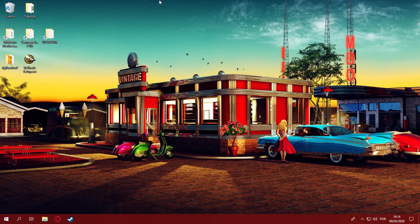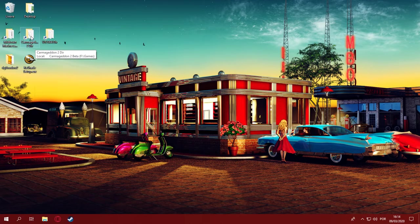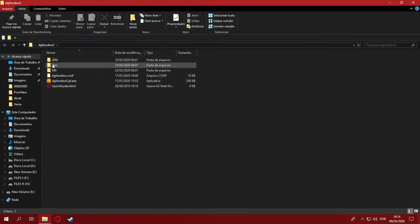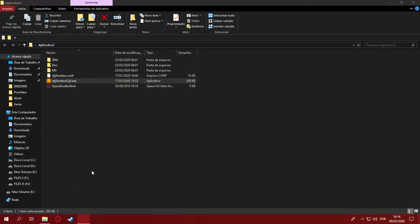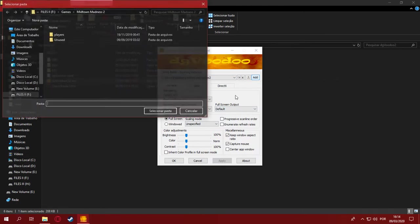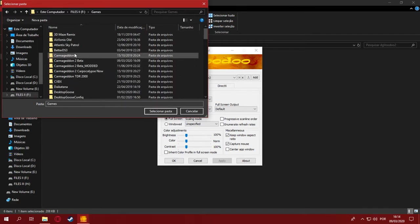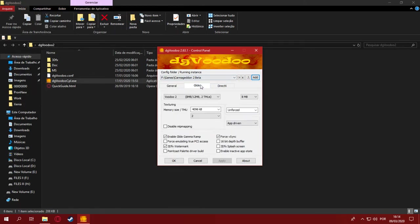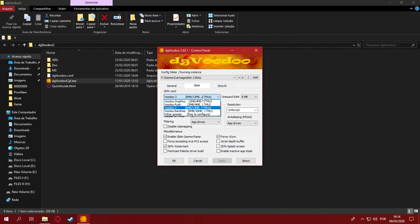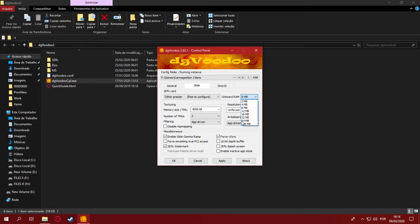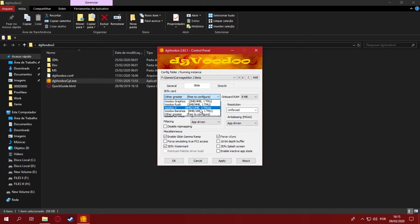The next game on the list will be Carmageddon 2, which is a 3DFX game. Again, you're gonna need to go to DG Voodoo, add its directory. Mine is located here. We will be using Glide here because it's a 3DFX game. You can use other greater GPUs to use more resources, but those are incompatible with older games if they have limits hardcoded on which GPUs and how much memory they can use. I'll be using the safe option here, which is a Voodoo 2.